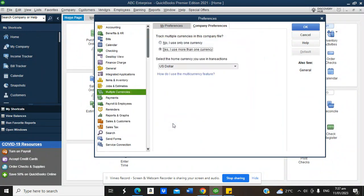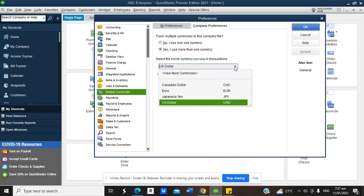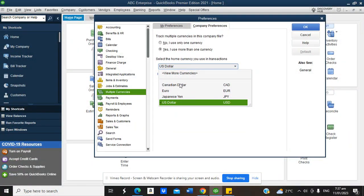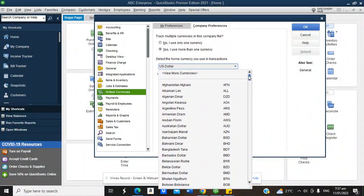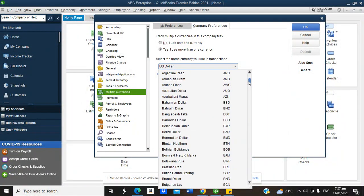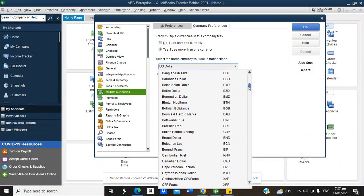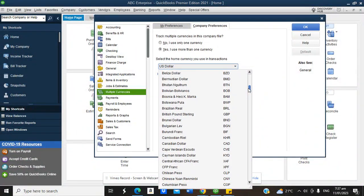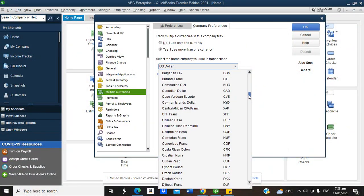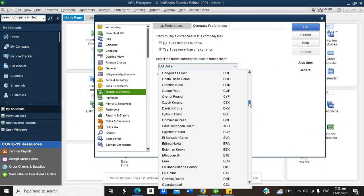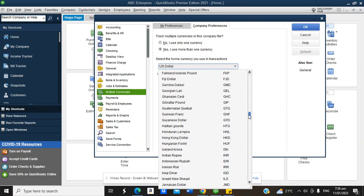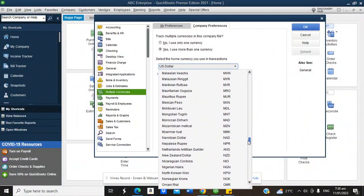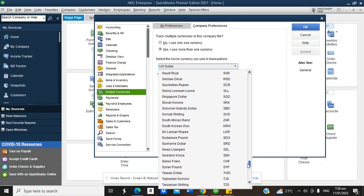Let me show you how to activate multiple currencies. Go to Edit > Preferences > Multiple Currencies > Company Preference, and select 'Yes, I use multiple currencies.' By default it shows US Dollar, Canadian Dollar, Euro, Japanese Yen — but you can click 'View More Currencies' to see all world currencies listed: from Afghanistan to Algeria, Argentina, Australia, Bangladesh, Bolivia, Brazil, Botswana, British Pound, Canadian Dollar, Cambodia, Chinese Yuan, Costa Rica, Egypt, Euro, Fiji, Guinea, Israel, and many more.